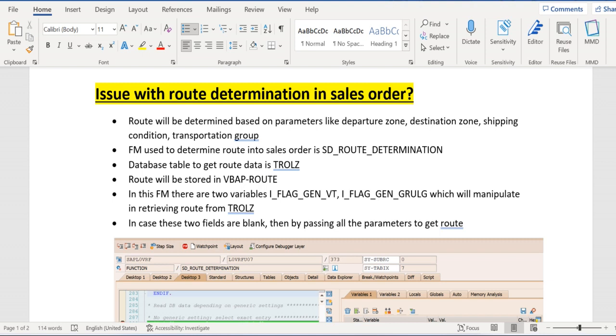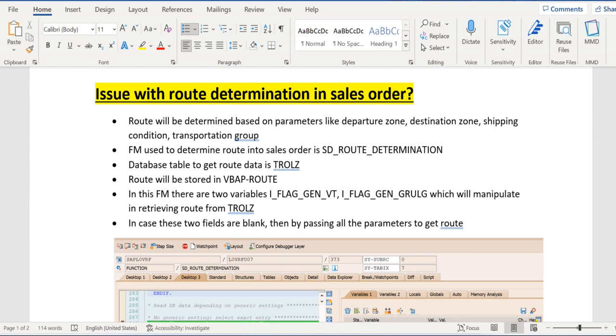Shipping condition from sold-to customer and transportation group from material master. The function module to retrieve the route into sales order is SD_ROUTE_DETERMINATION and the backend database table which will store this route data is TROLZ. And the field which will store the route data in that order is VBAP-ROUTE field.